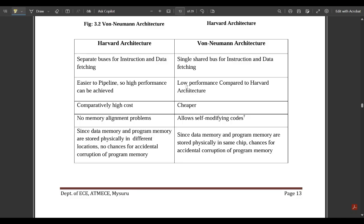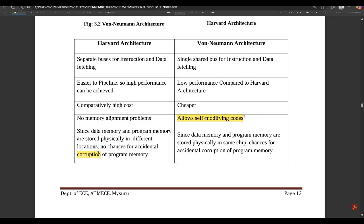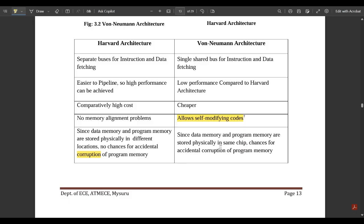Von Neumann uses a single shared bus for instruction and data fetching. Harvard is easier to pipeline, so high performance can be achieved, whereas Von Neumann has lower performance. Harvard has higher cost while Von Neumann is cheaper. In Harvard architecture, since data memory and program memory are stored in physically different locations, there are no chances of accidental corruption between data.